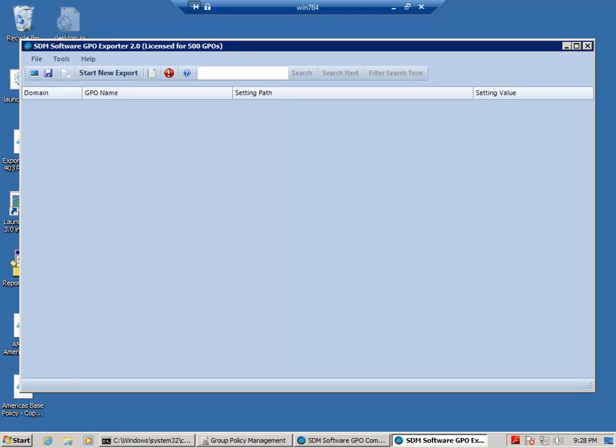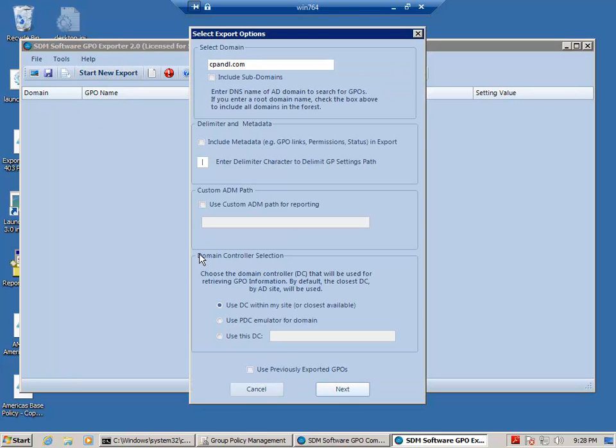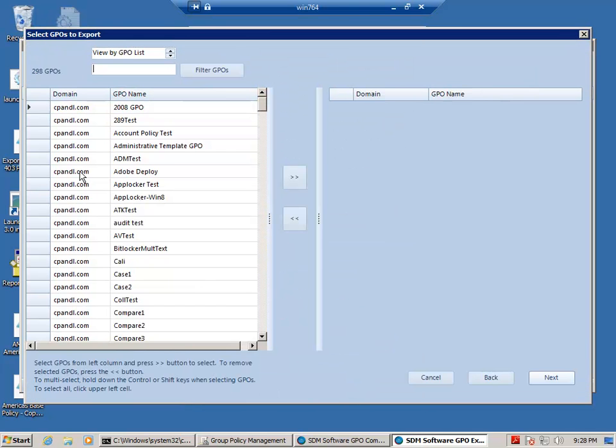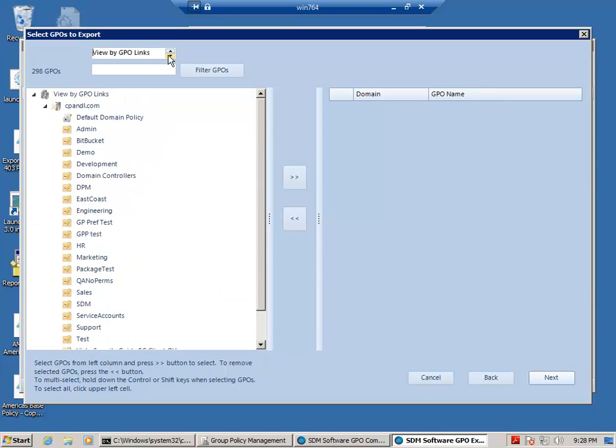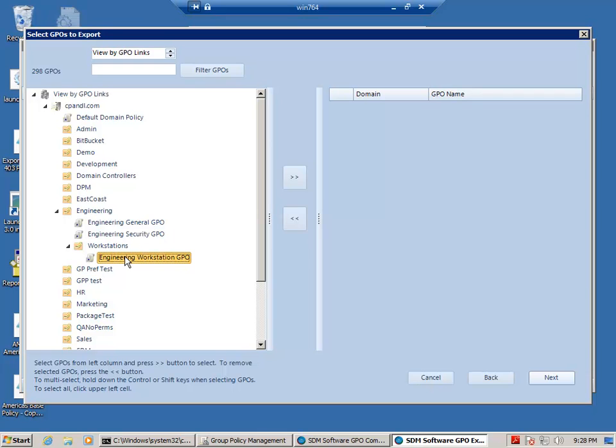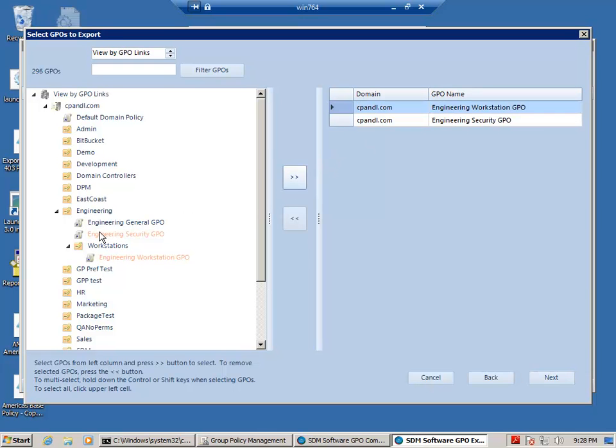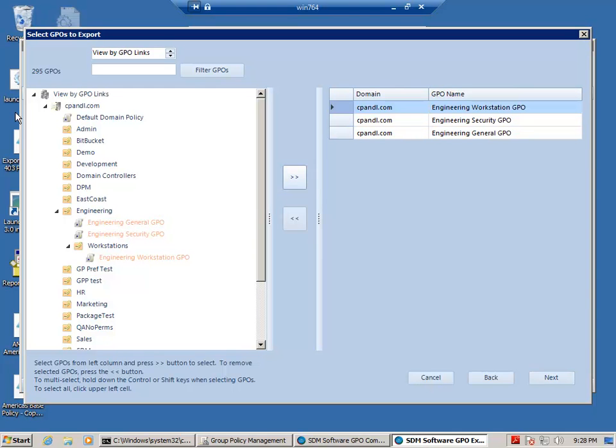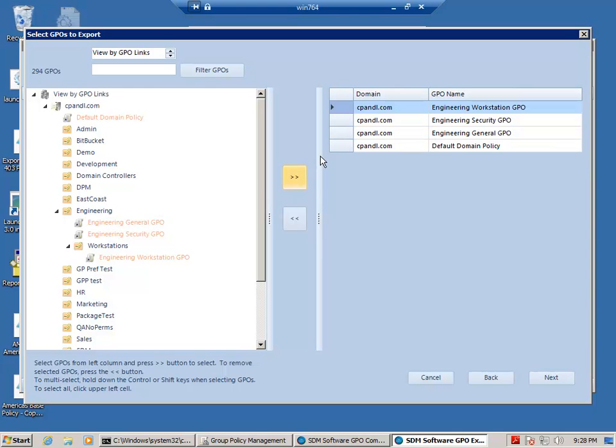So let's go ahead and fire up Exporter here and start a new export. And I'm going to drill down and pick a view of GPOs based on how they're linked to an Active Directory infrastructure. And if I drill into the Engineering Workstations OU, I'm going to grab the GPOs that are processed by this Engineering Workstations OU, including the default domain policy.